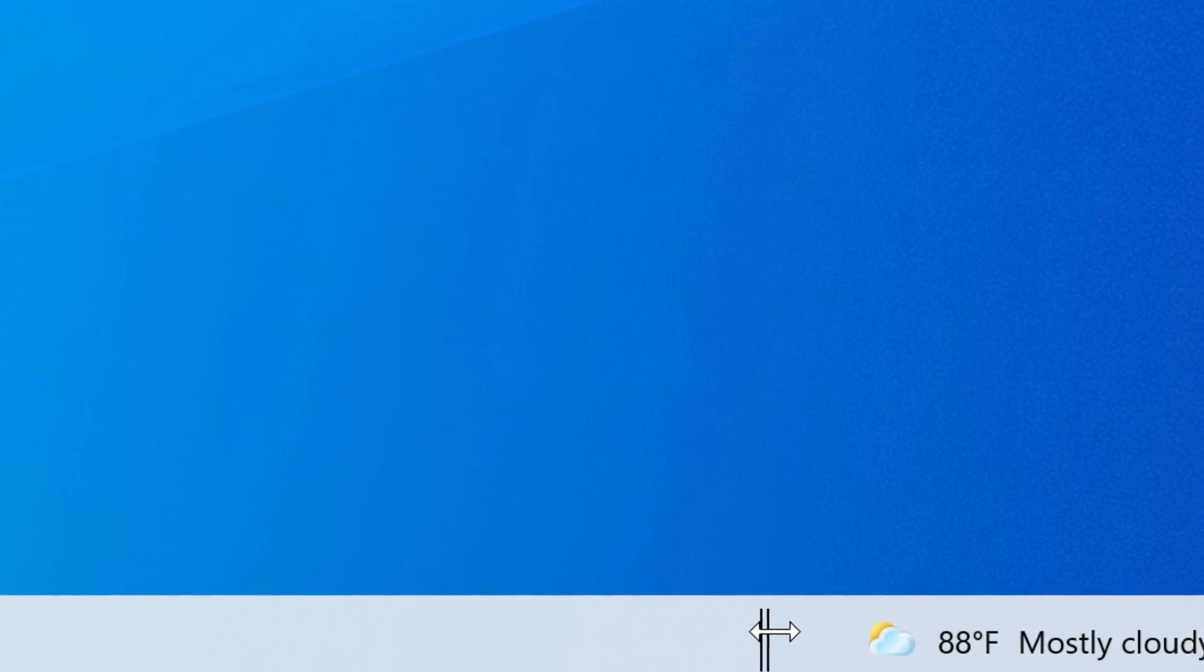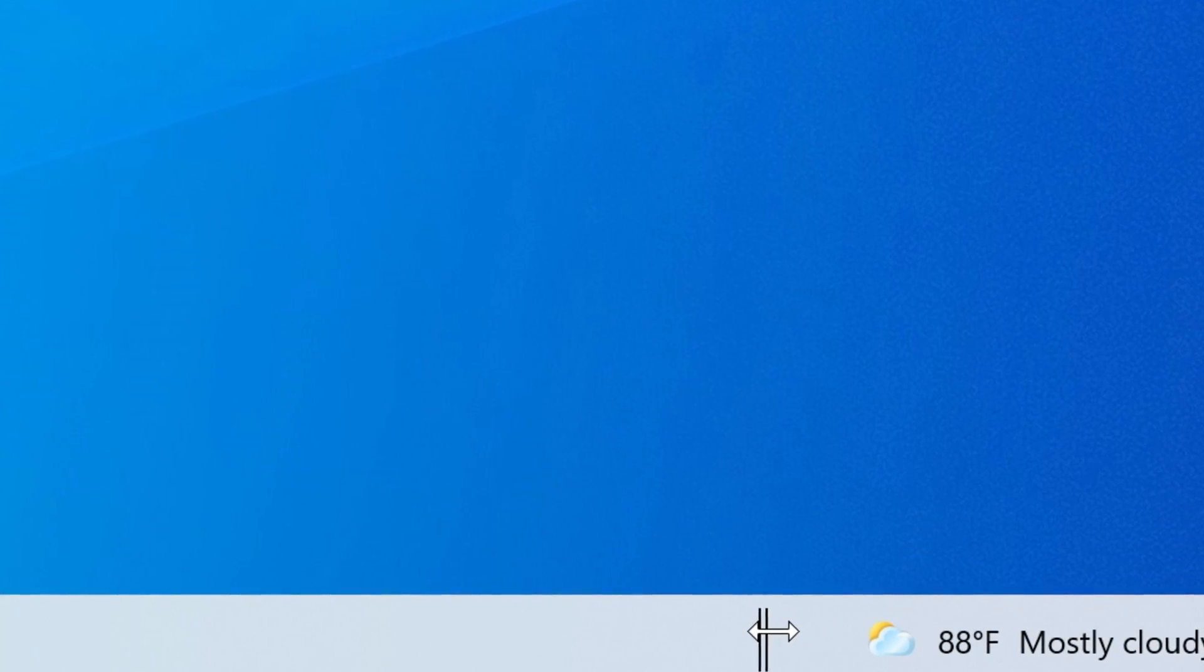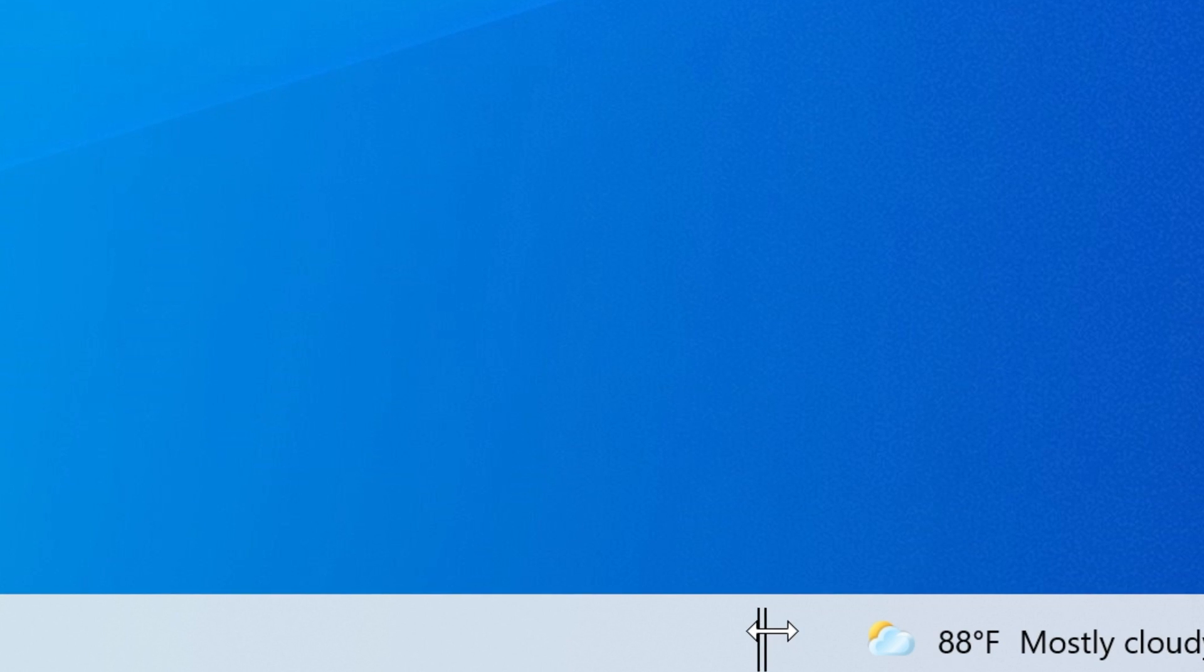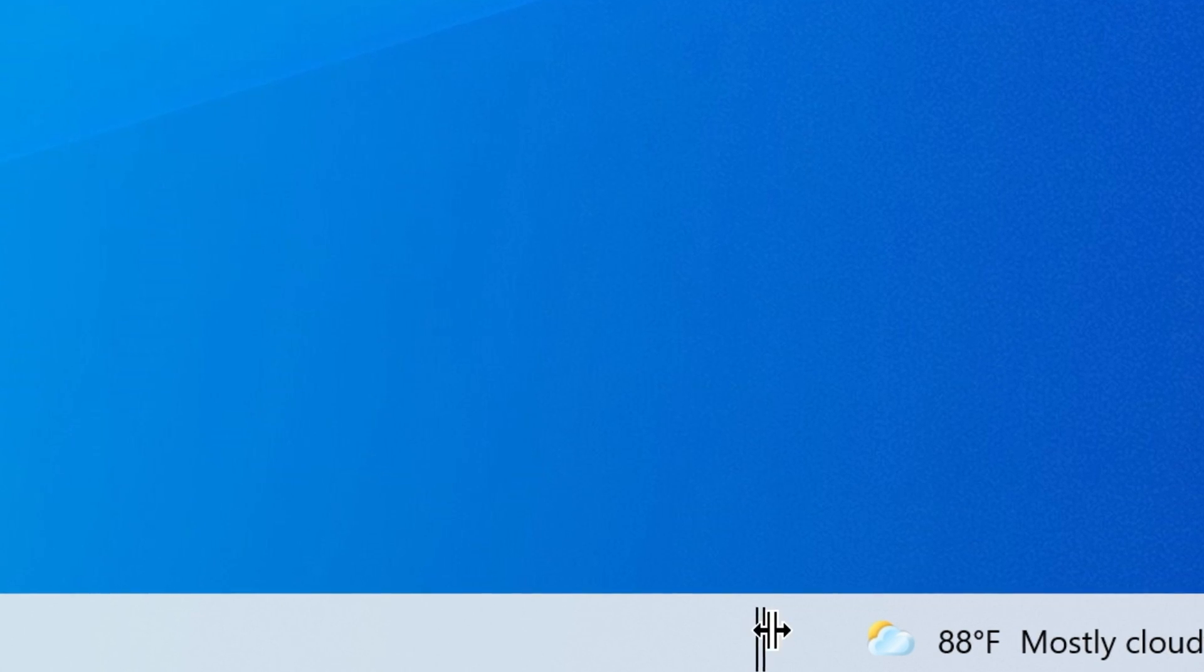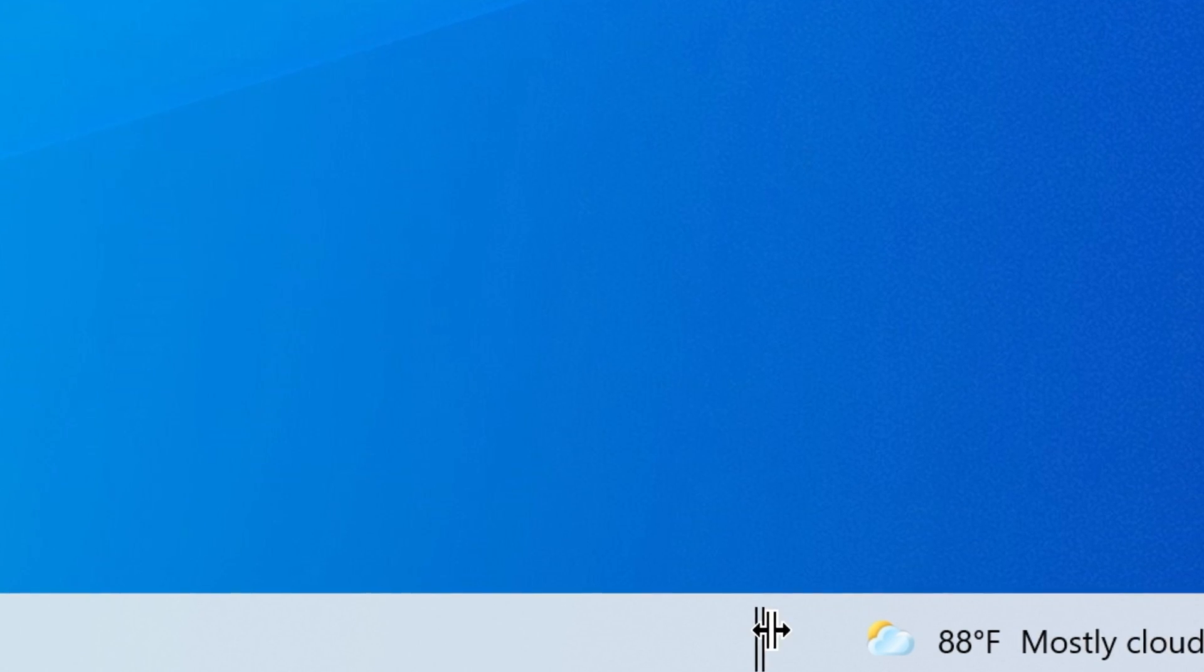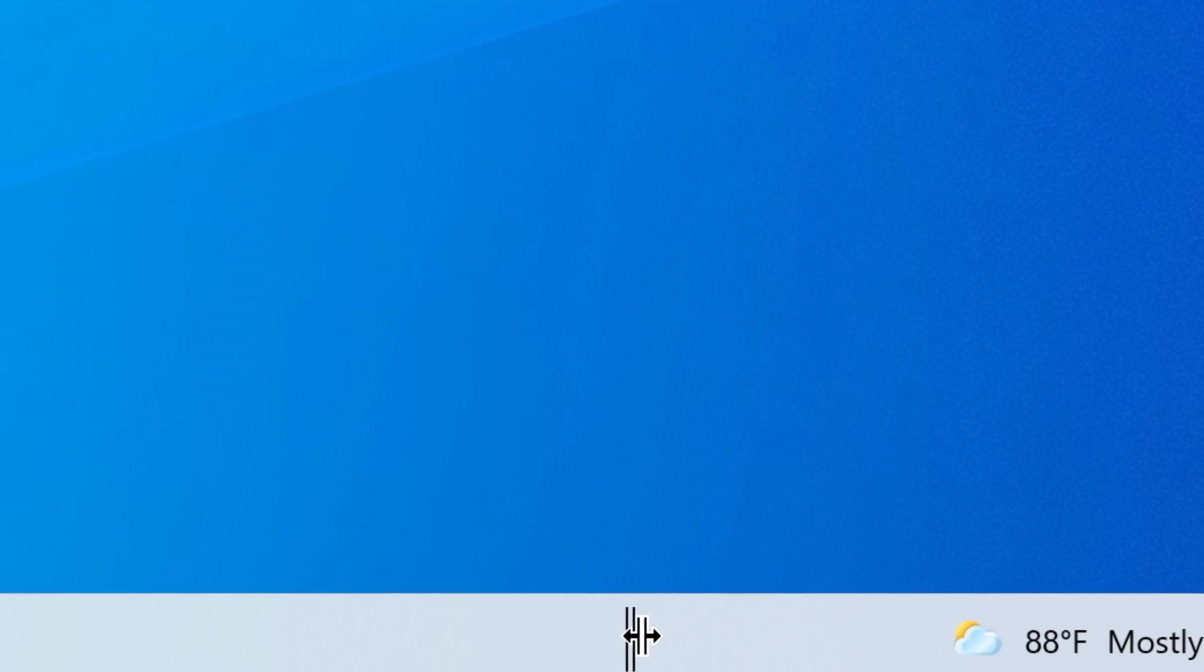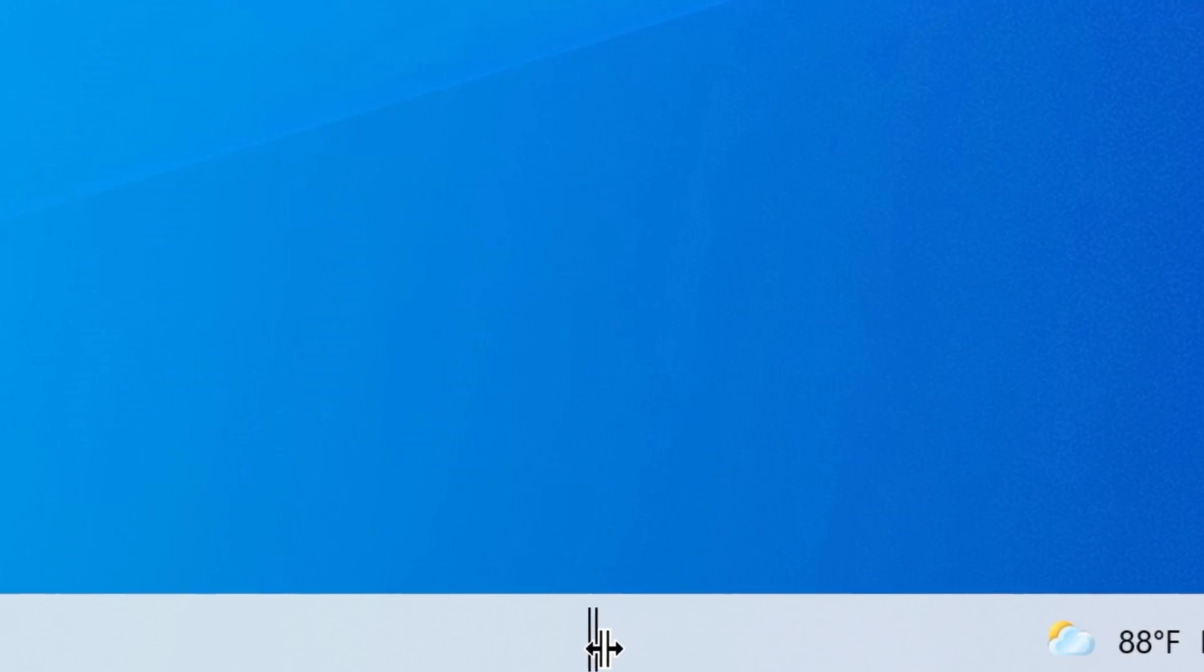So here is the final step. All you have to do now is click those vertical lines and then drag them all the way to the left.